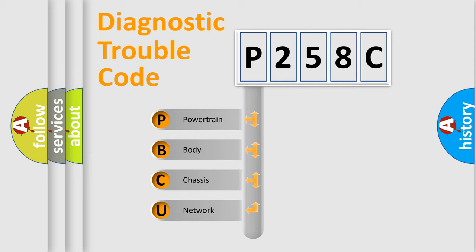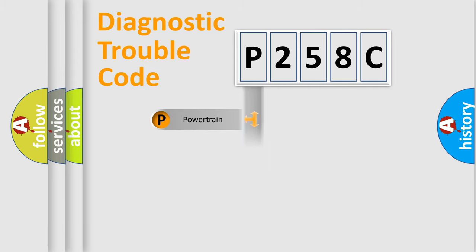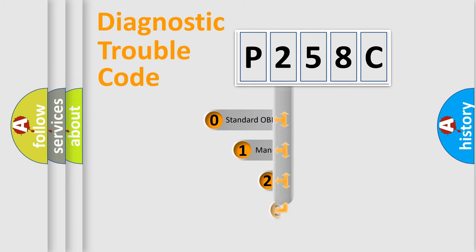We divide the electric system of automobile into four basic units: Powertrain, Body, Chassis, Network. This distribution is defined in the first character code.